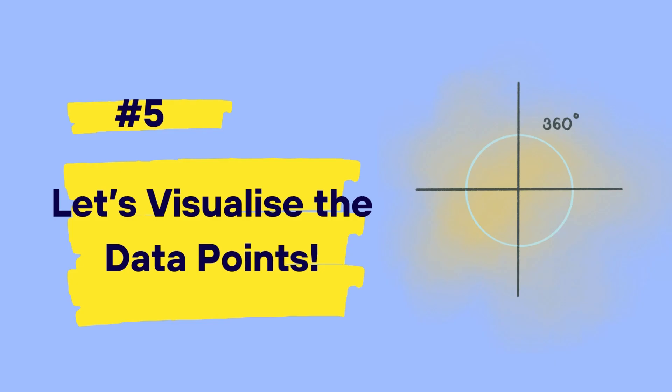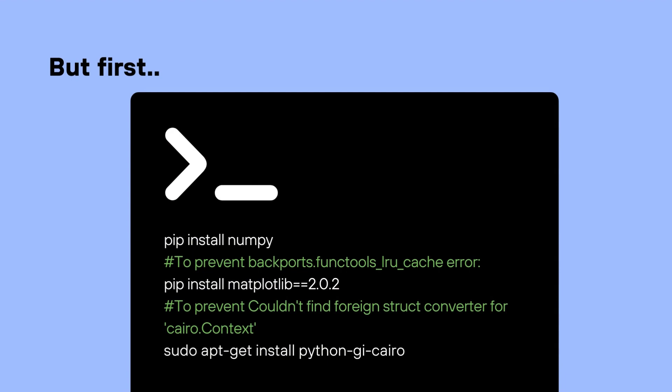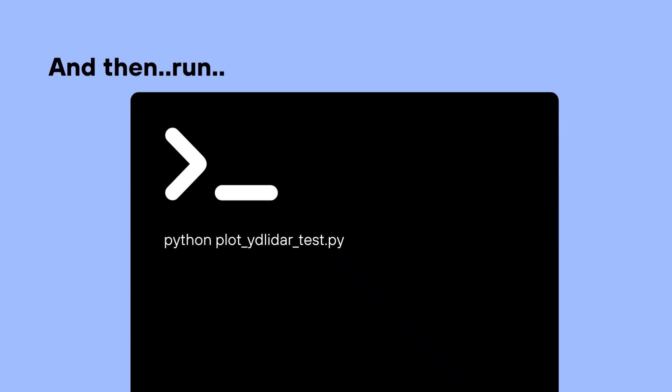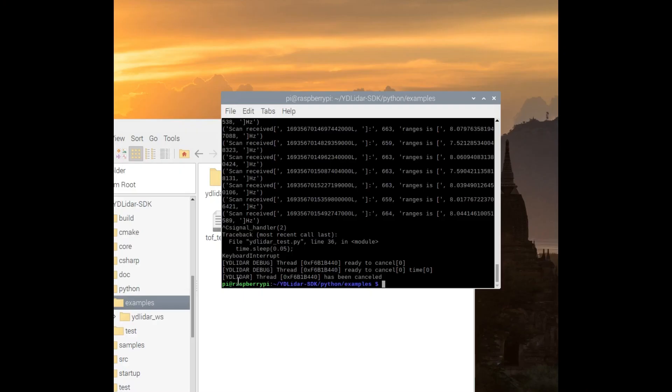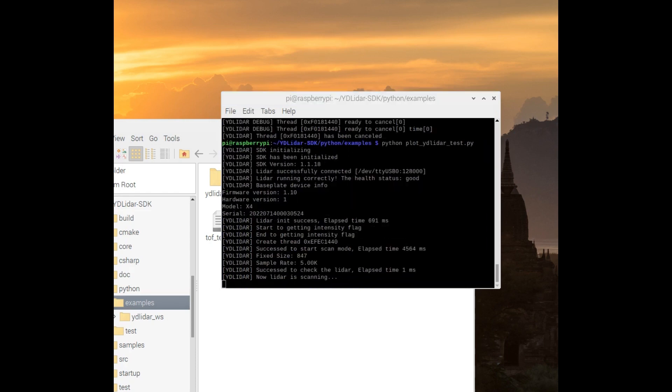Now, what if we wanted to visualize the lidar point cloud? To do that, we need to first install numpy. And to prevent backports or errors in the backports, we need to install matplotlib and specify that the version we would like to install is 2.0.2. And of course, we need to also install sudo apt-get install python-gi-kyro to prevent any errors from popping up. And once we've got all the required dependencies and packages installed, then we can simply run python plot underscore yd lidar underscore test dot py to visualize rather than printing out those series of point cloud data.